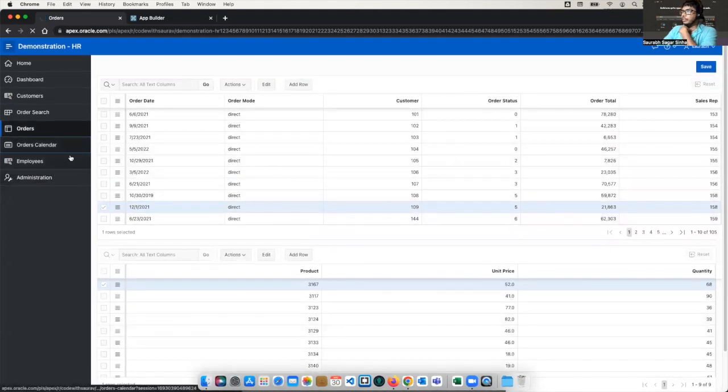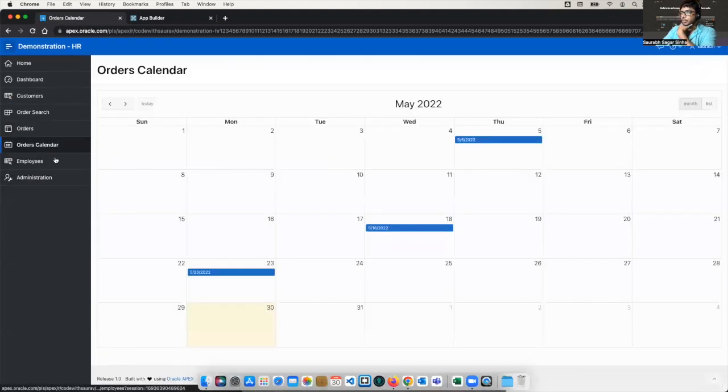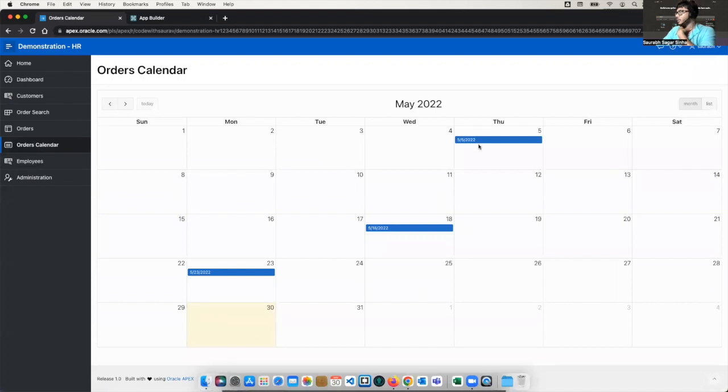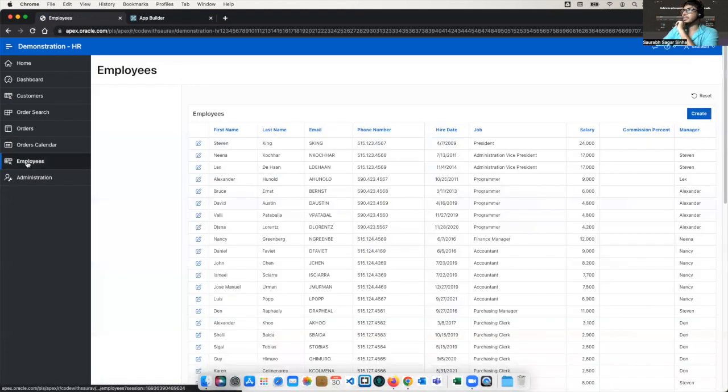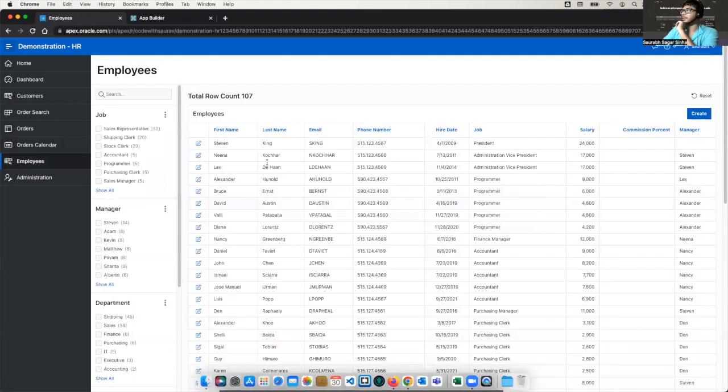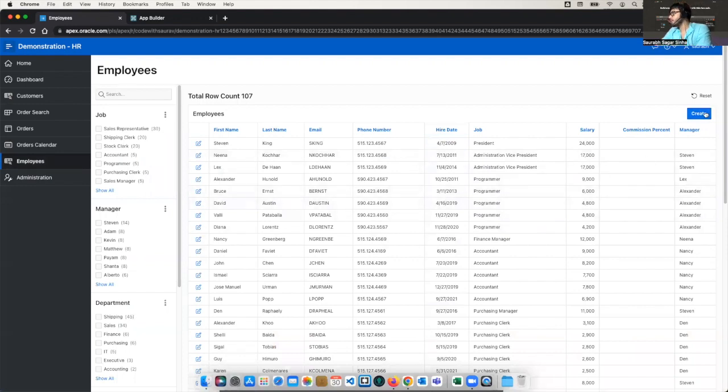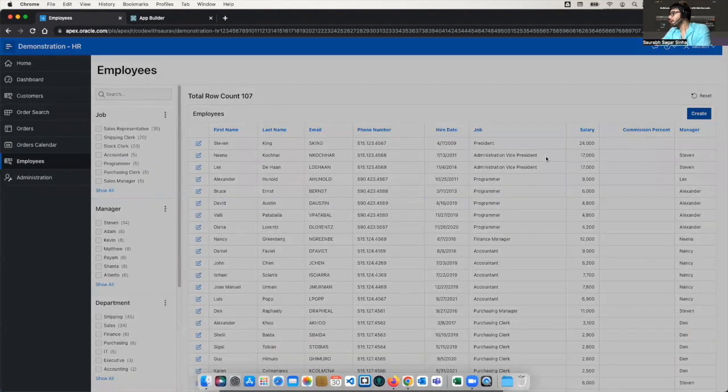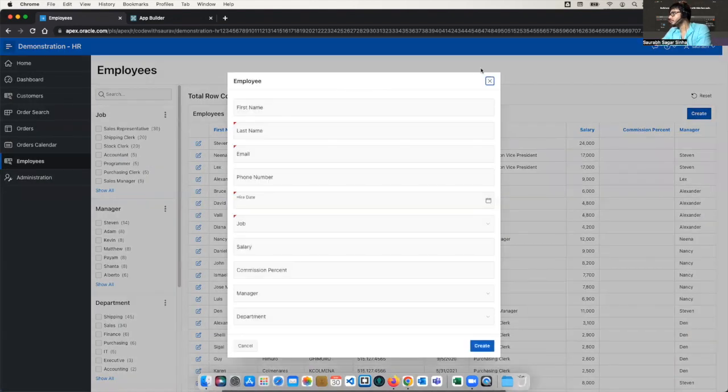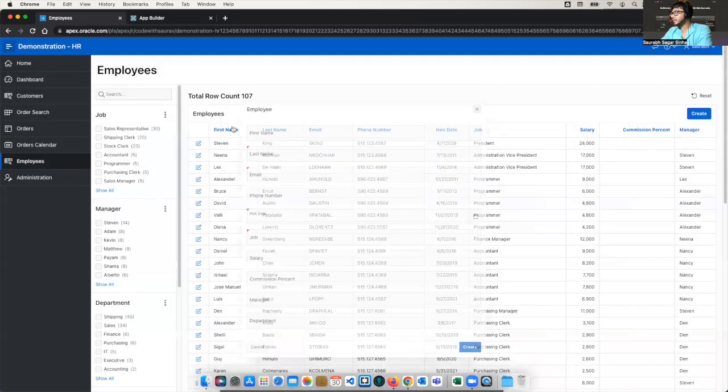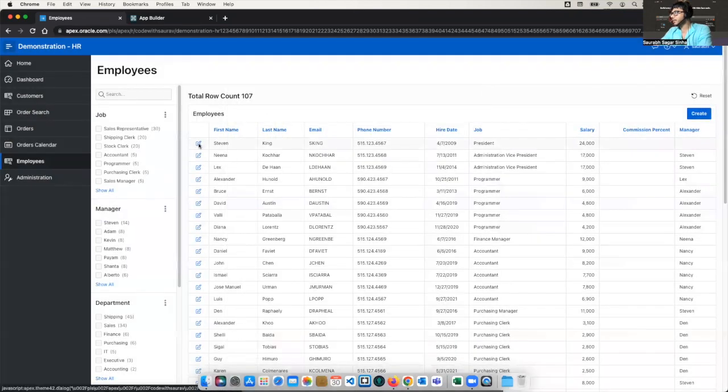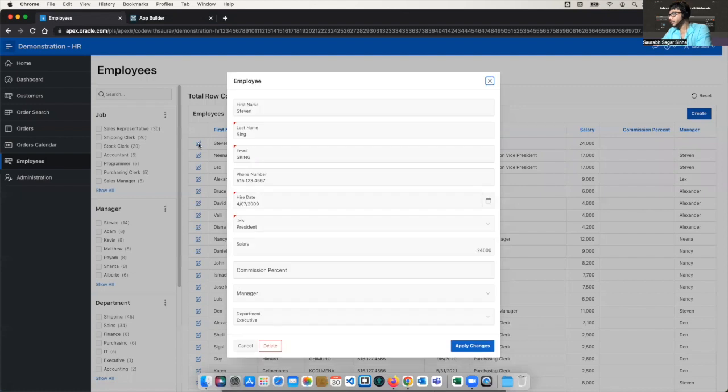Now, if you will go to order calendar here, all these orders are like, we can see these orders on the calendar itself when this order got placed like this. Now we have list of employees in this employee tab. Again, we have the same feature. We can create the employee and we can edit the employee.